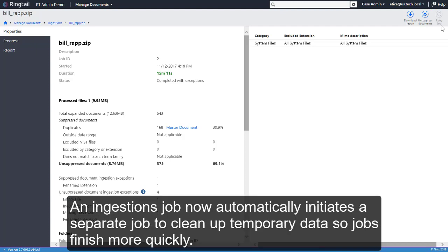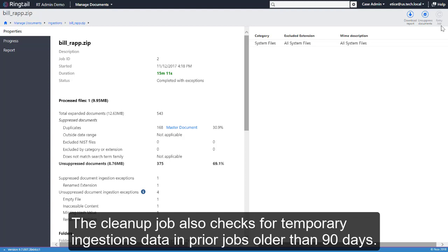An ingestions job now automatically initiates a separate job to clean up temporary data so jobs finish more quickly. The cleanup job also checks for temporary ingestions data in prior jobs older than 90 days.